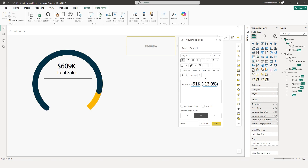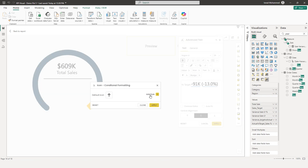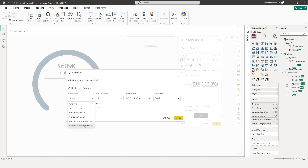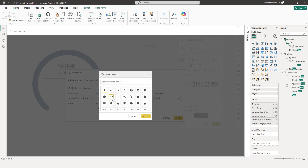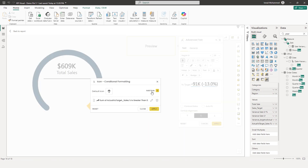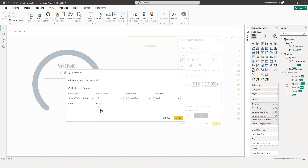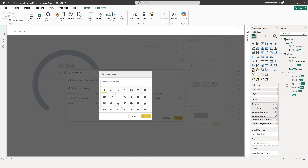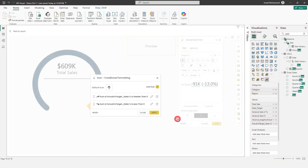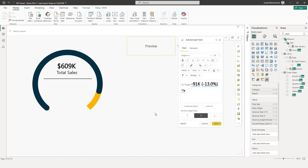Now I would like to add a conditional icon based on the value. If my actual versus target sales value is greater than zero, I would like to have an uptrend icon, then click on apply. And if this is less than zero, I would like to have a downtrend icon, then click on apply. And now I have my value with the conditional icon.